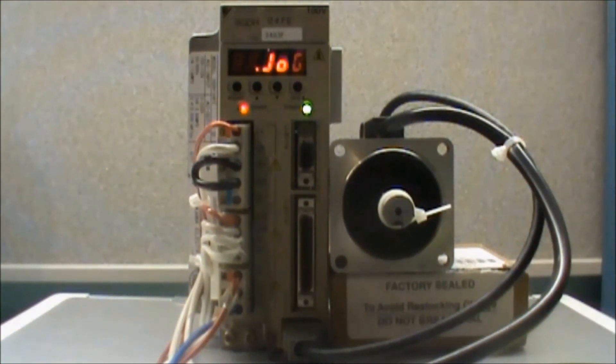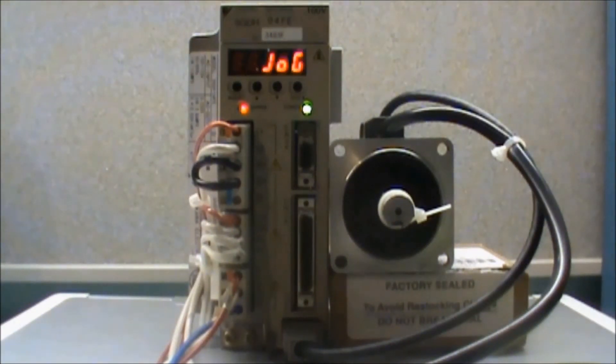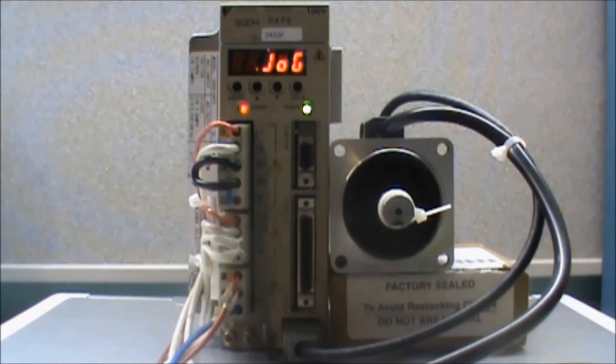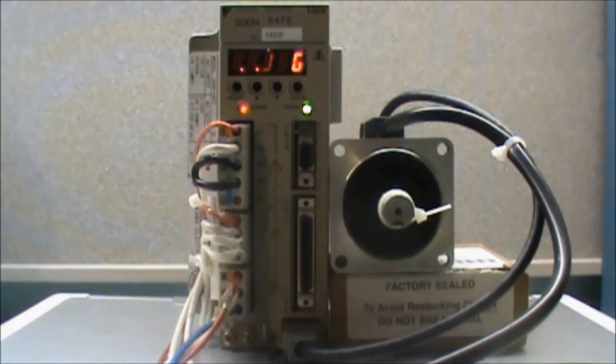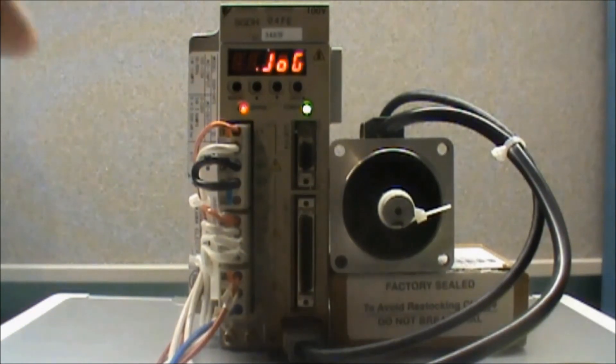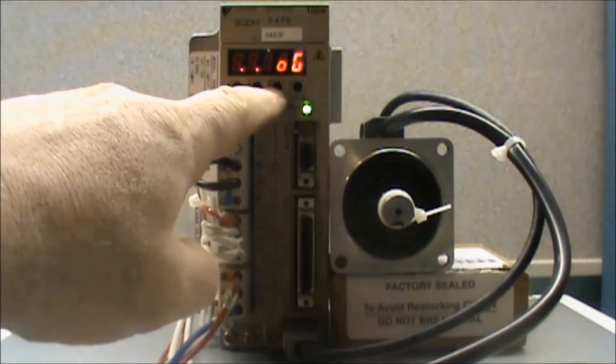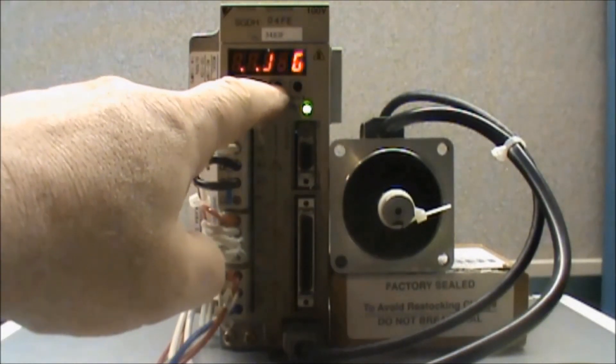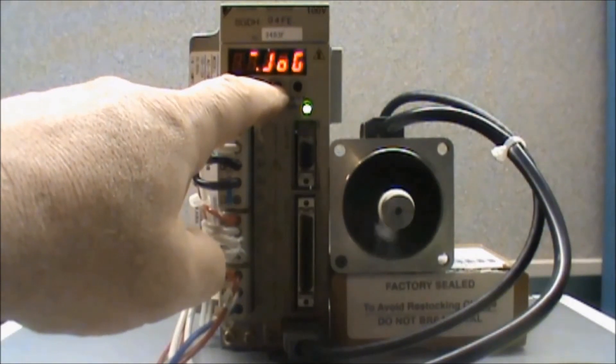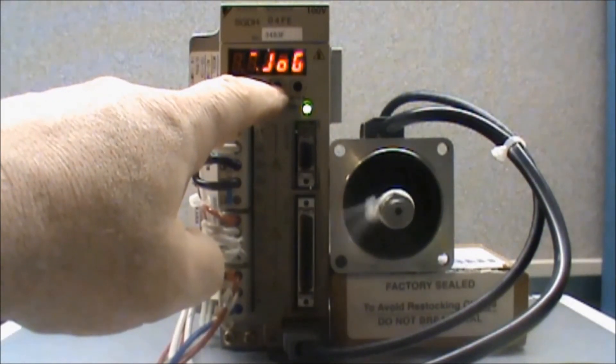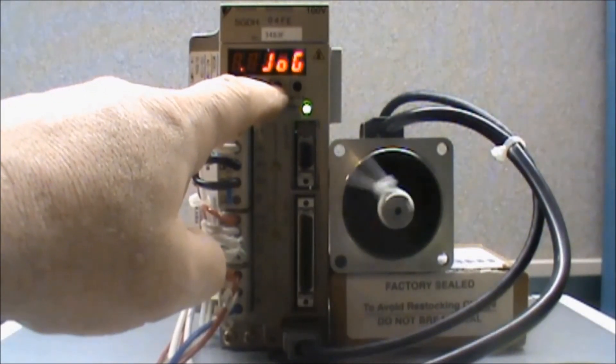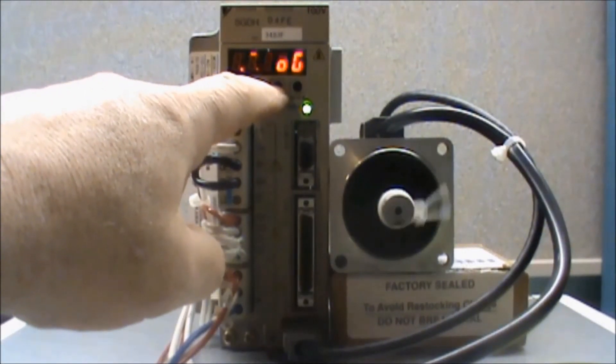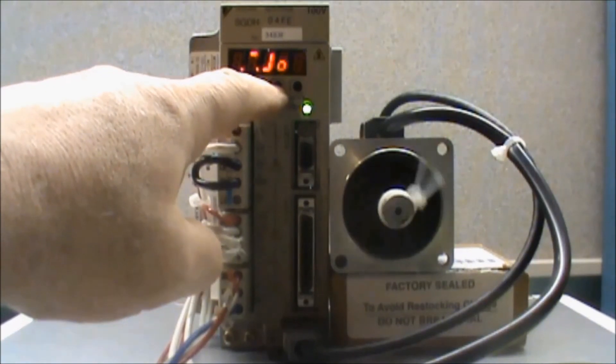Now I will jog the motor in the clockwise rotation. So I will press and hold the down arrow button. And there you have it. We've jogged the motor in the clockwise and in the counterclockwise rotation.